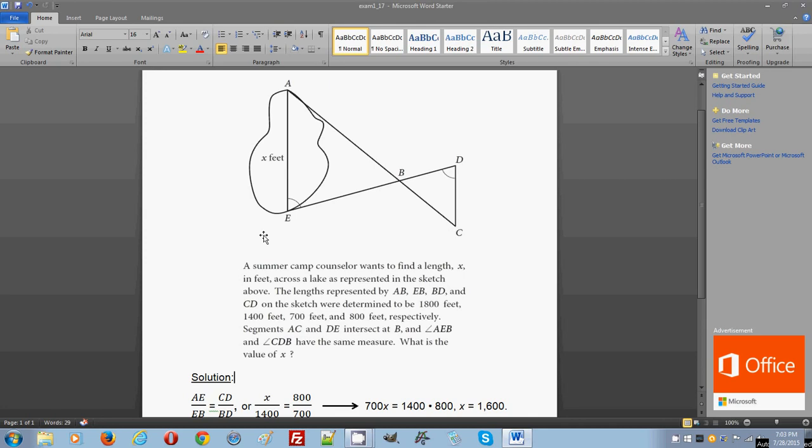And the same constant applies to the relationship between EB and BD and between AB and BC. So now that we know that, we can set up a proportion to find the length of line segment AE, which is given as X feet.